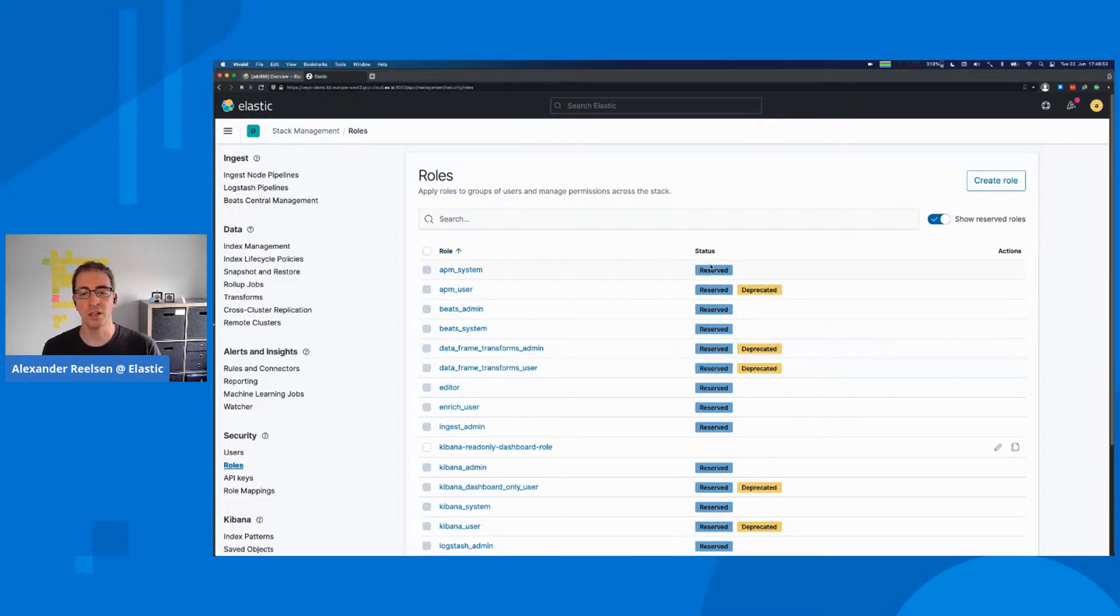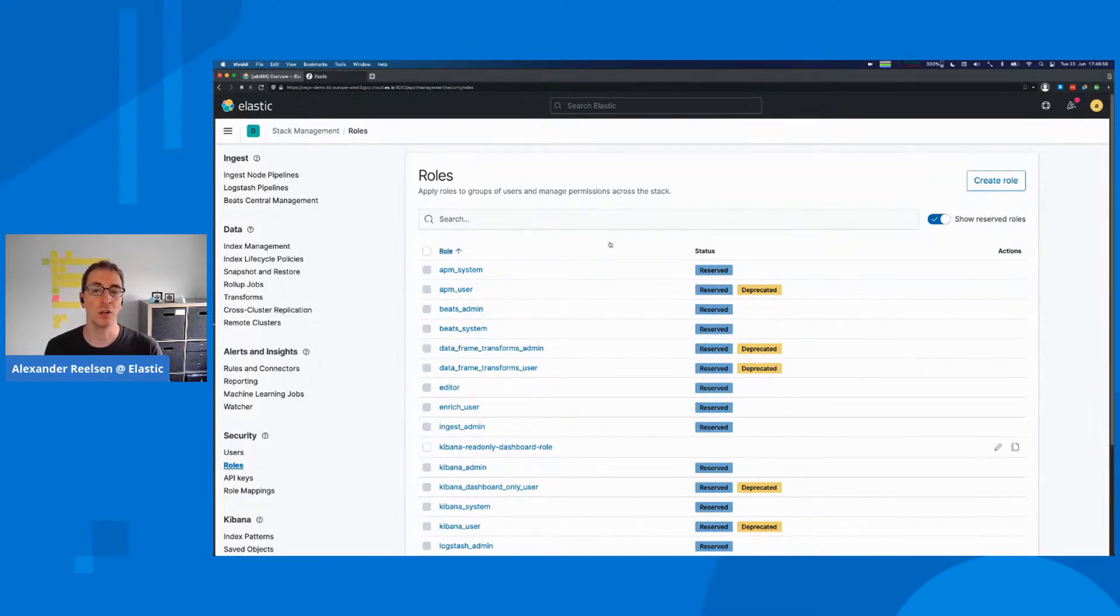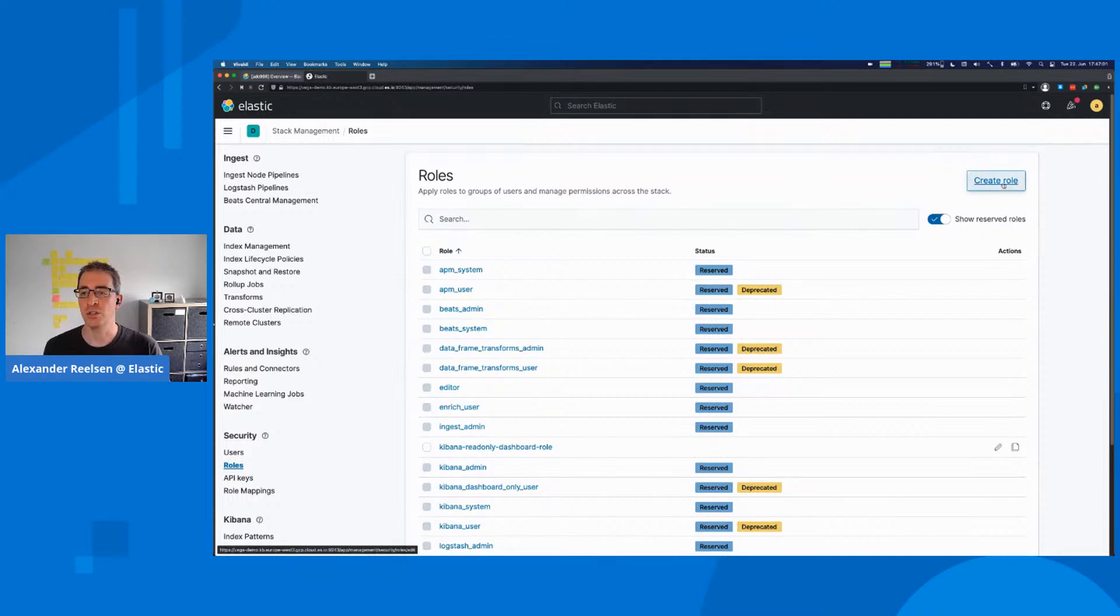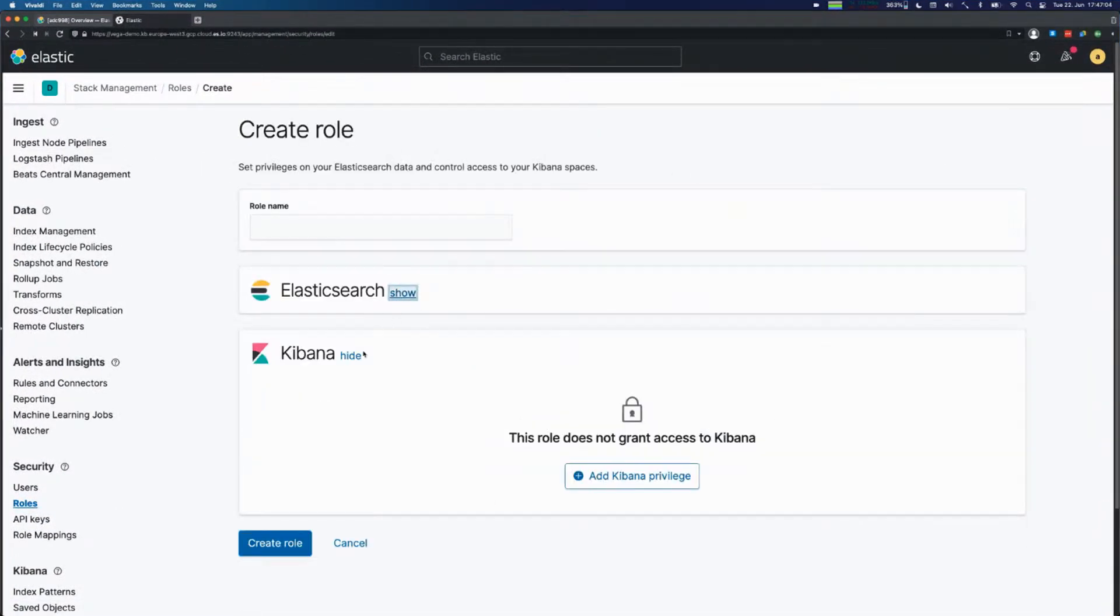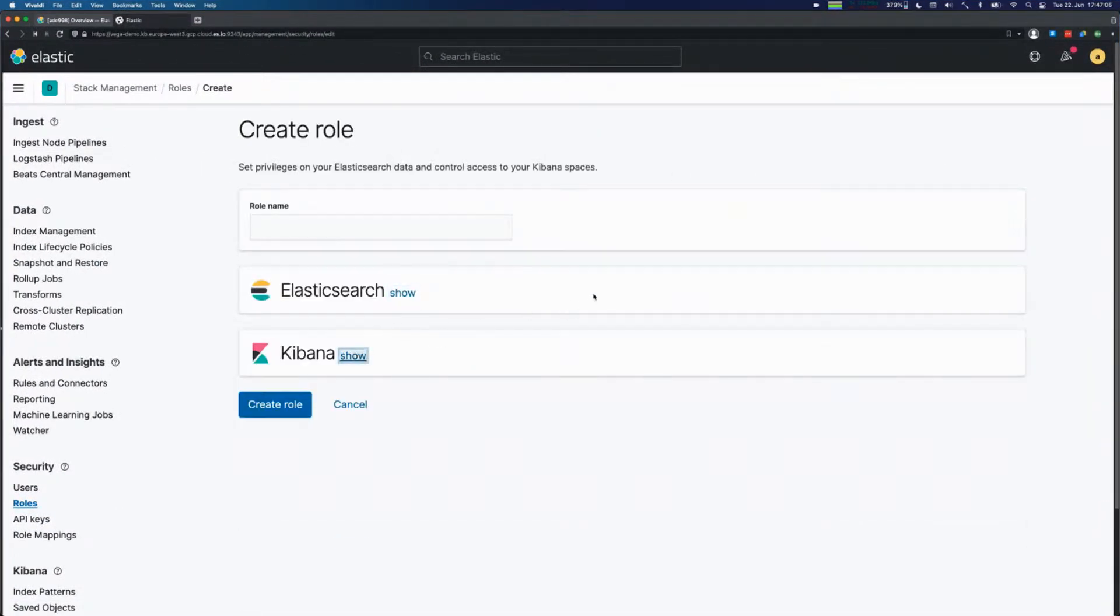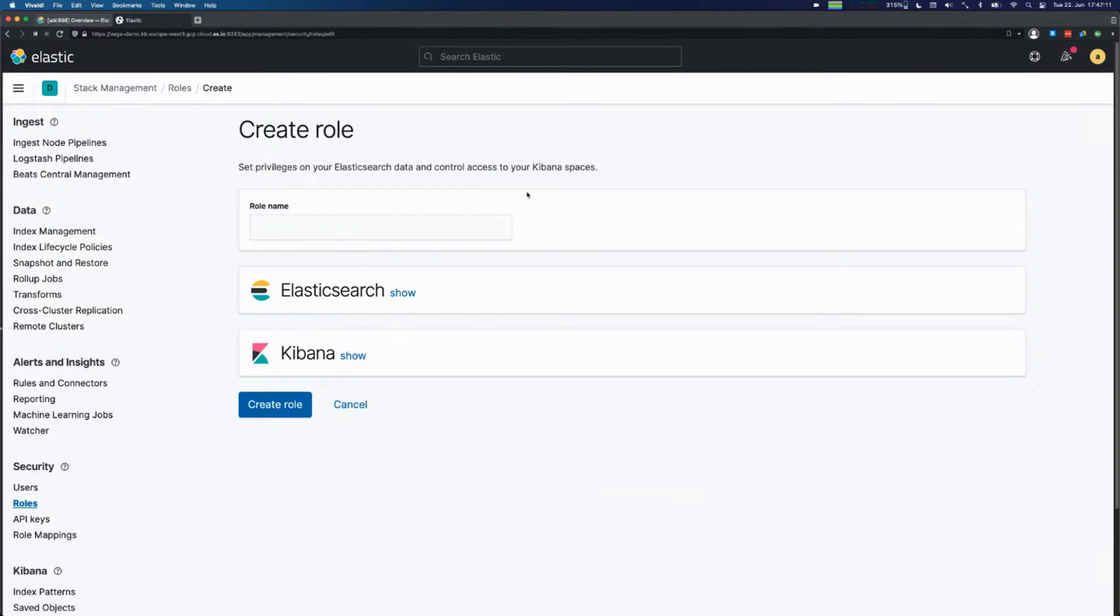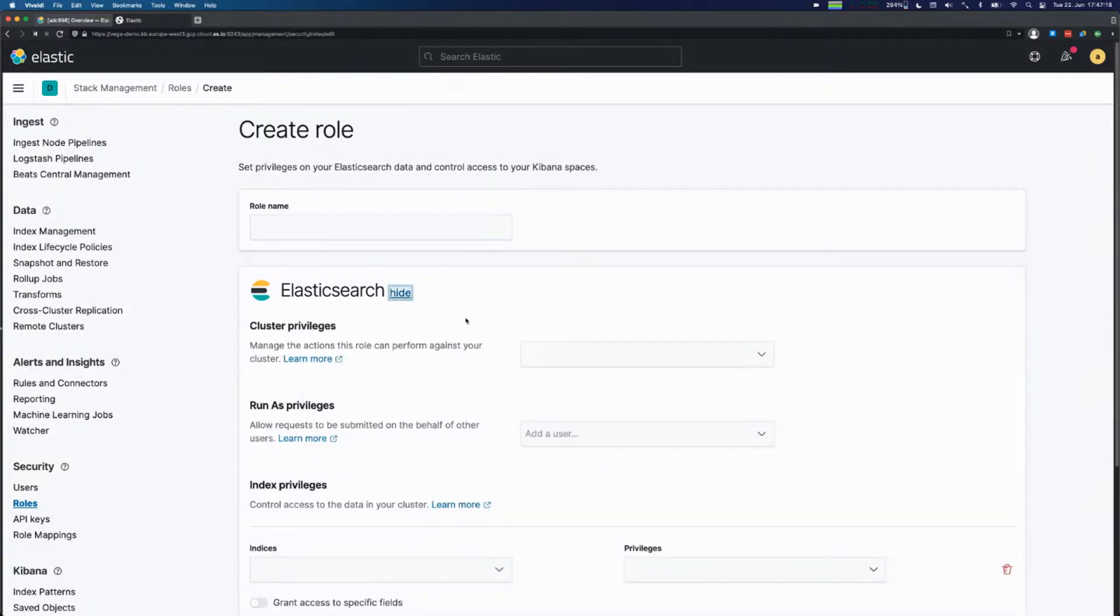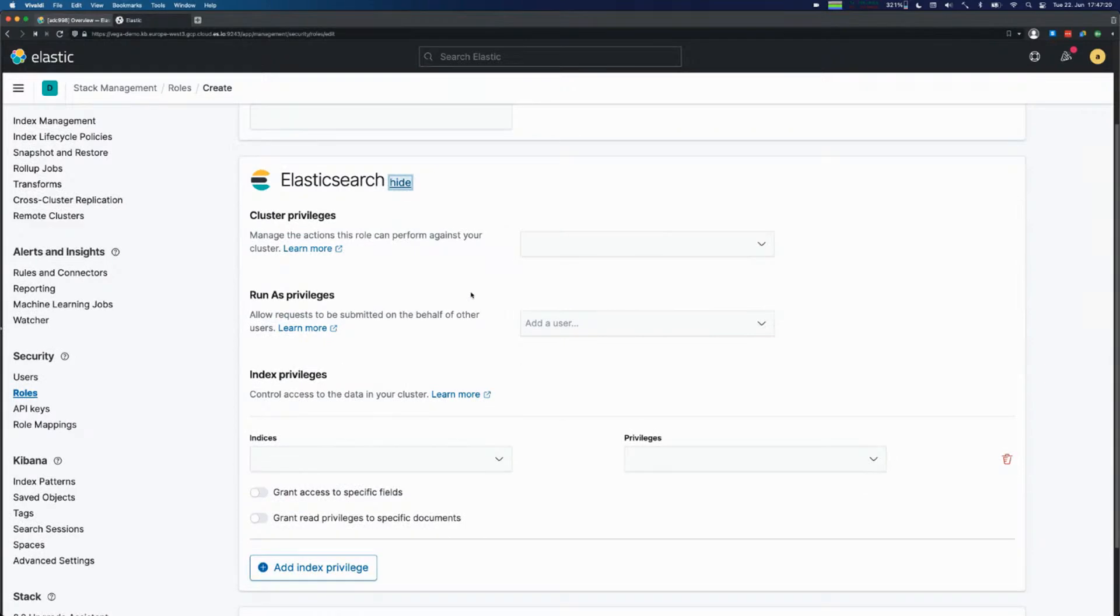You can see over here there's a lot of so-called reserved roles. Those are roles that get automatically created by the stack and you don't have any influence on that. You can decide to create another role. The role definition basically means there's a role name that you can add, an arbitrary identifier. Then roles are divided into two components.